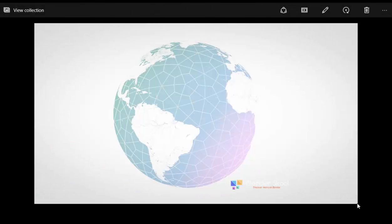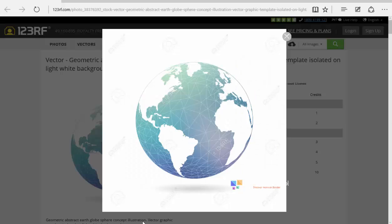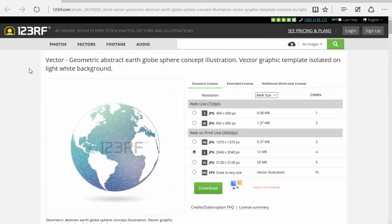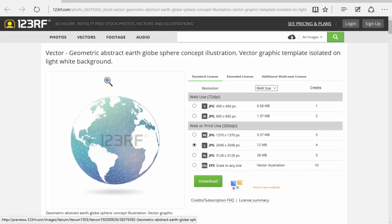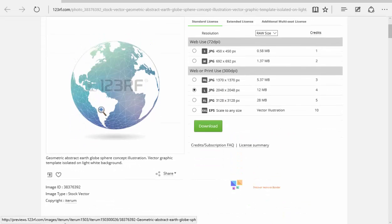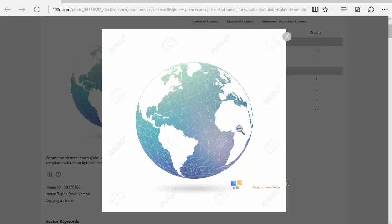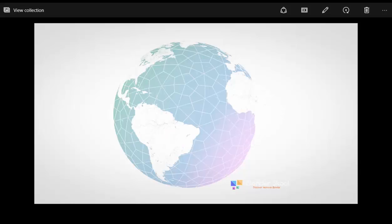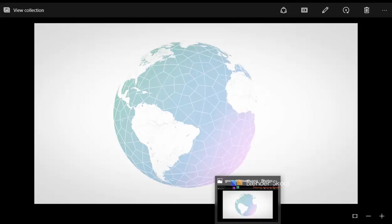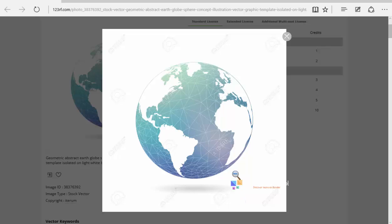Hello everyone, this is Akash here from BlenderSkill.cf and in this Blender tutorial, I'm going to show you how to create this abstract geometric earth in Blender. The idea behind this render was an image I found from 123rf.com — it's like an abstract earth and I like the geometric effect. That's why I thought to create this in Blender, and the result is pretty similar, as you can see. We're going to use Blender version 2.76 and the Cycles render engine. Let's get started with a new scene.